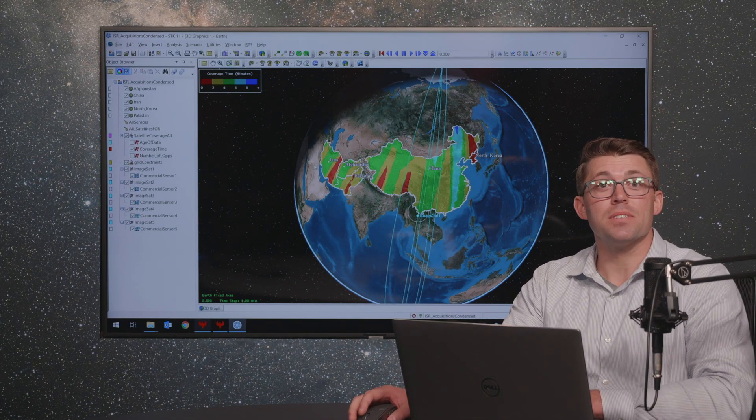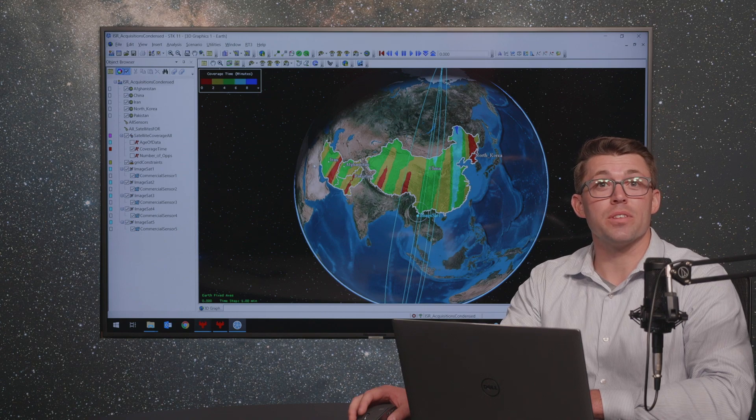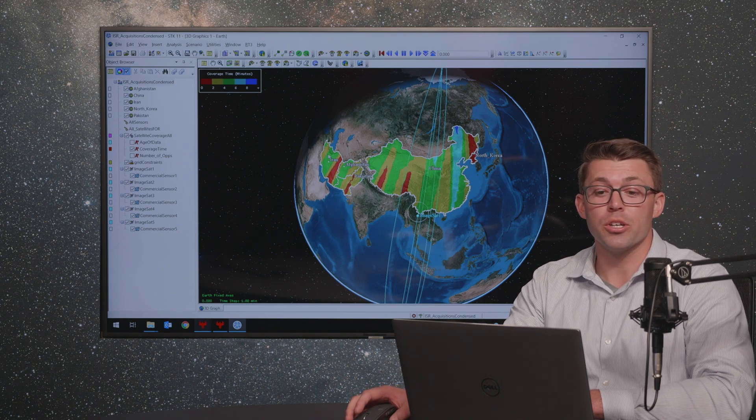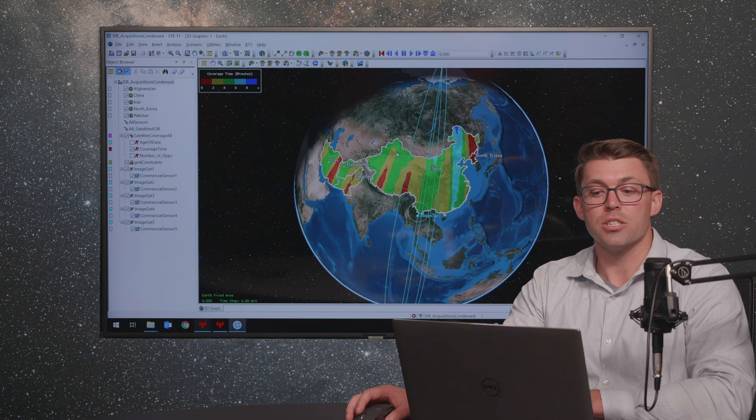Hi, my name is Ryan Lynch. I'm a Systems Engineer with AGI and today I'm going to be showing you a small scenario and trade study about commercial imaging. The problem definition is as follows: we want to find out, given a certain set of commercial satellites, how long we can see an area of interest and what that's going to cost us.